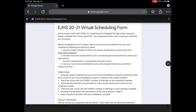Hey there, it's Mrs. Rocco, and today we are going to go through the virtual scheduling form. Due to the recent events with COVID, scheduling will be completed through these online measures. Please complete this form by April 20th. Your responses will be used to build your schedule by a counselor.